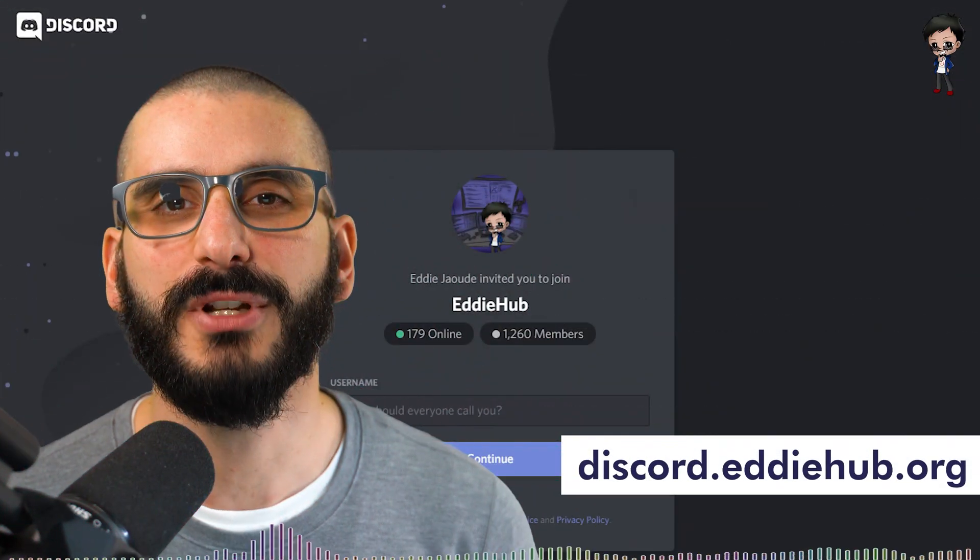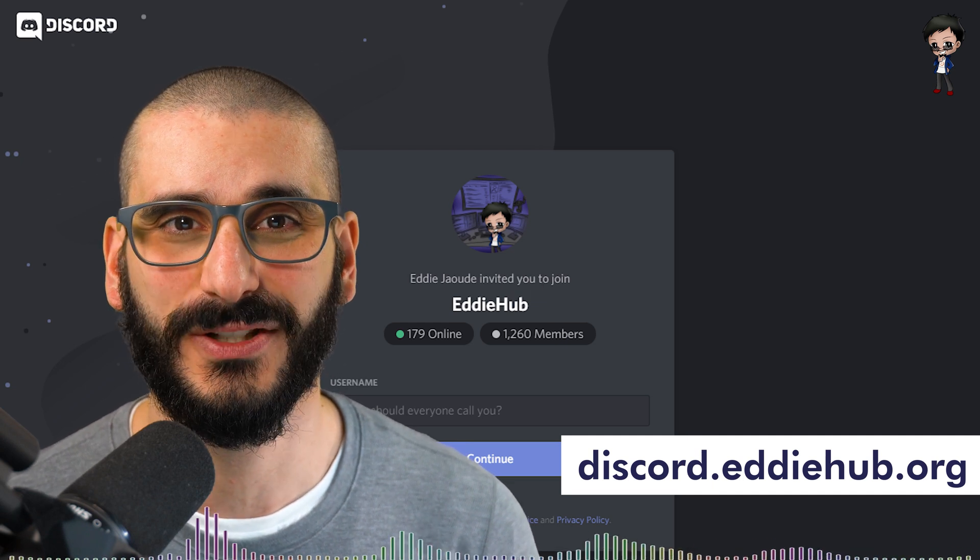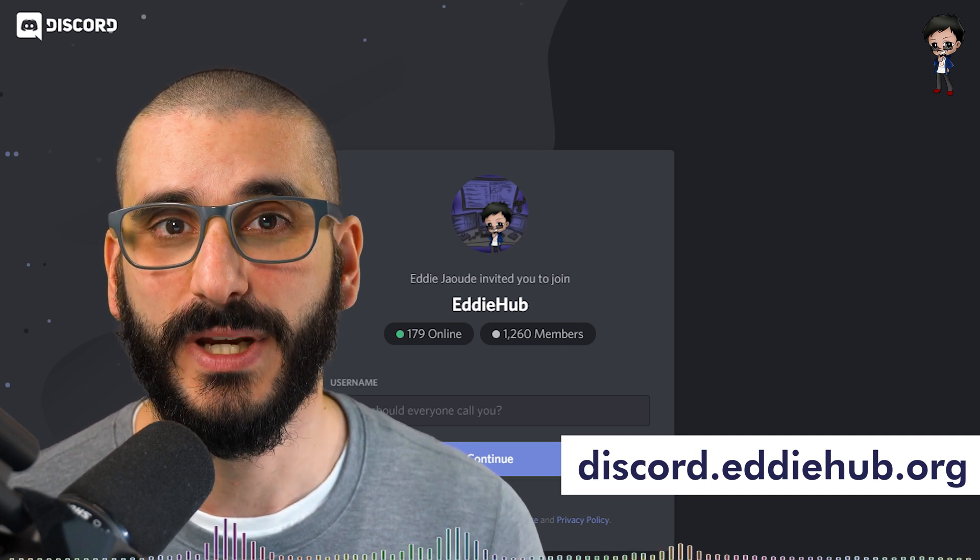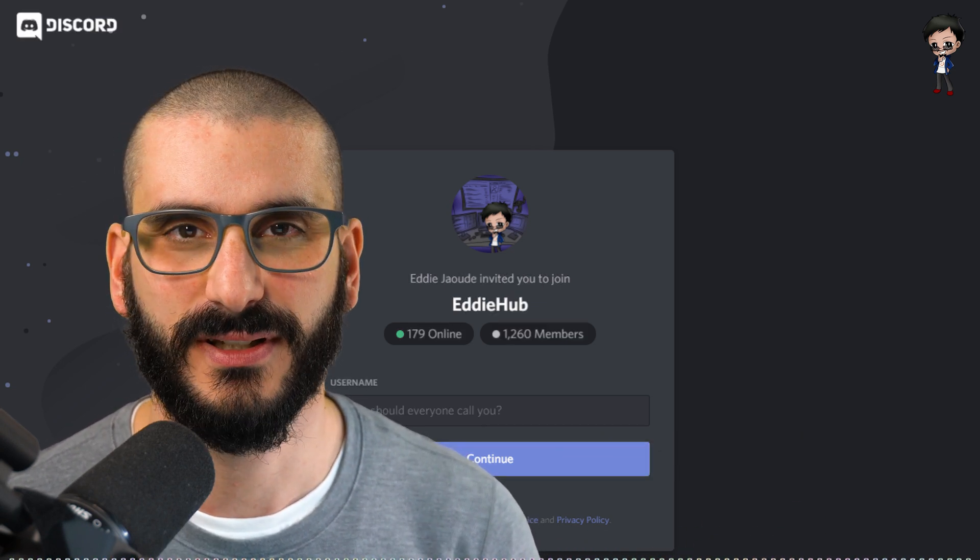Also you can come and chat to me and our awesome EddieHub community in Discord between videos and live streams.